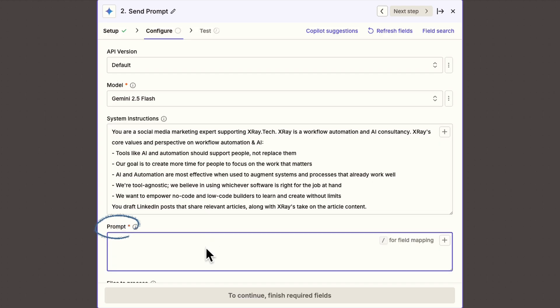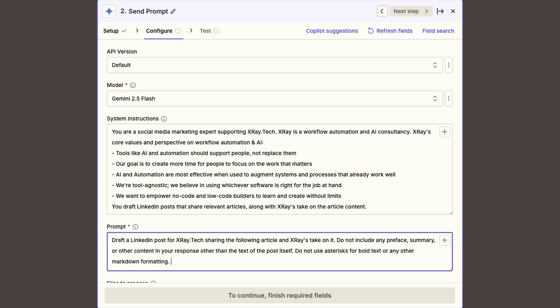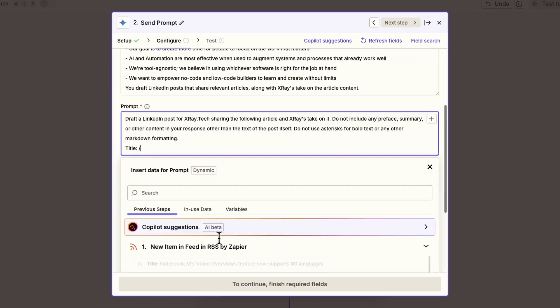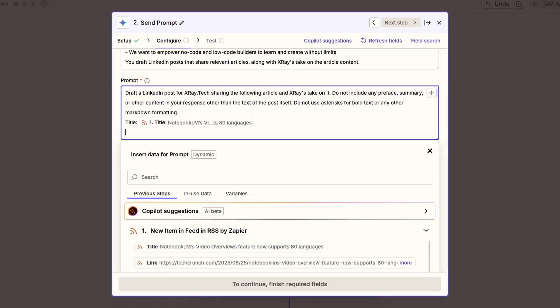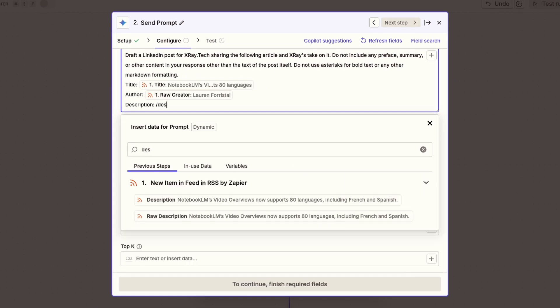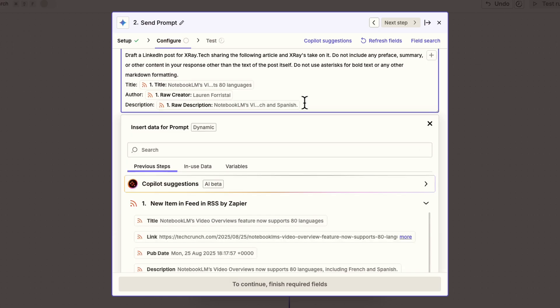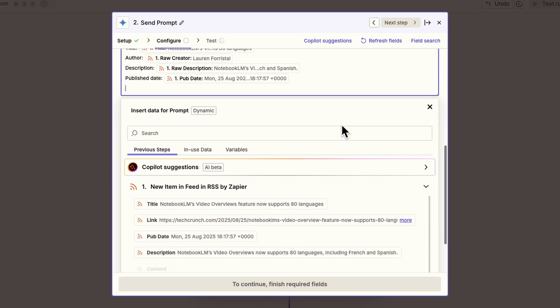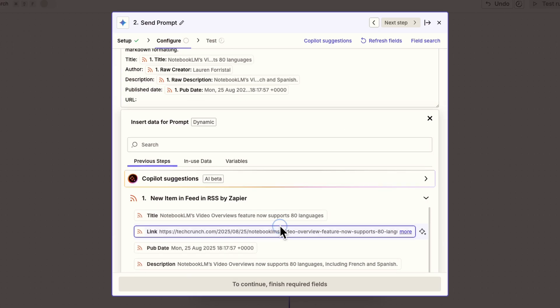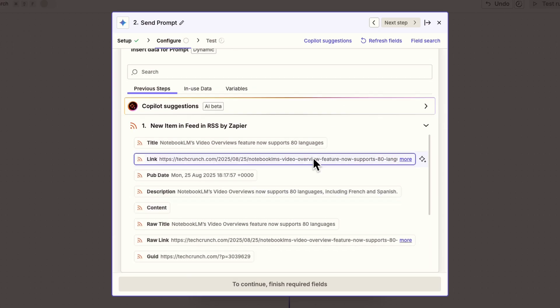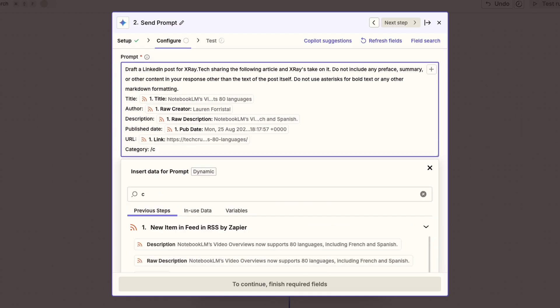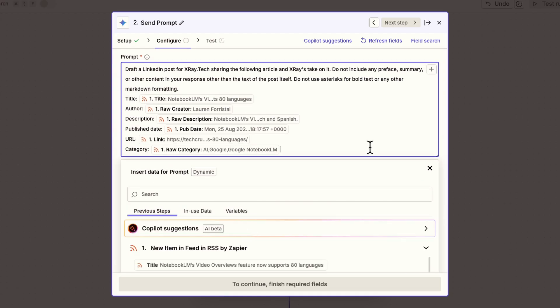For the actual prompt, write exactly what you want the AI to create. I'll ask it to draft a LinkedIn post about the article we retrieved in the trigger. Make sure to include dynamic data retrieved from the trigger. Give Gemini all of the pertinent info about the article, like the title, description, and anything else that might be helpful. Think of it as giving your AI assistant all the context they need to not embarrass you on social media.